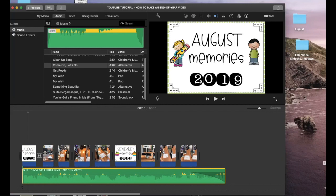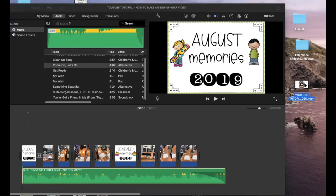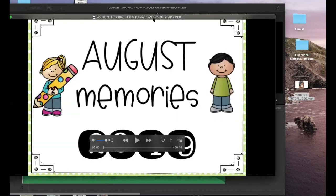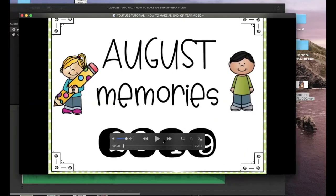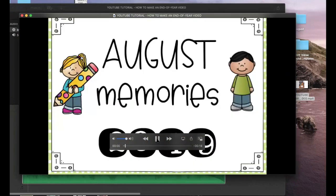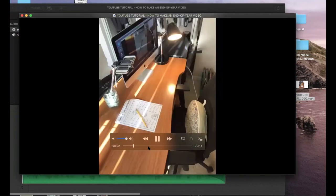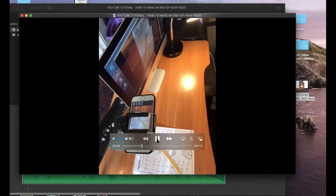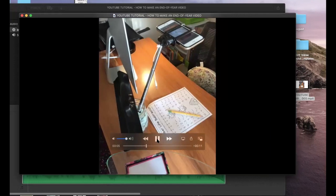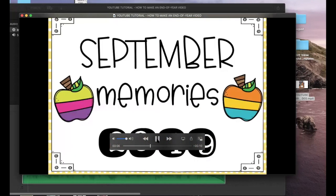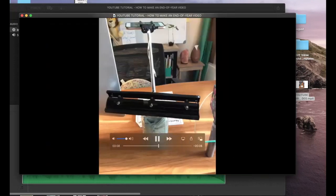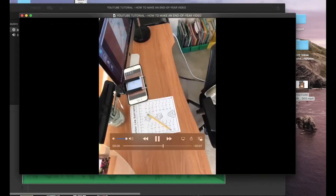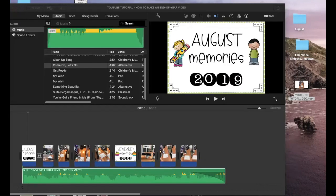All right so here is the file that I have created and you can play it and make sure it is what you want.